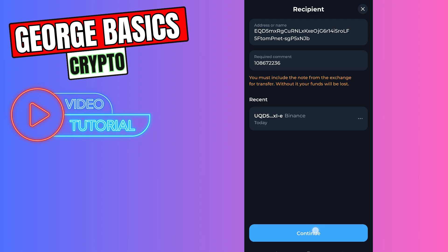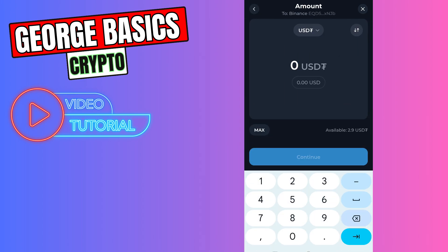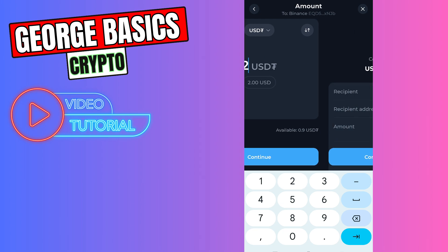Now you need to click continue button. You need to enter the amount of USDT you are going to send from ToneKeeper. For example 2, then click continue.